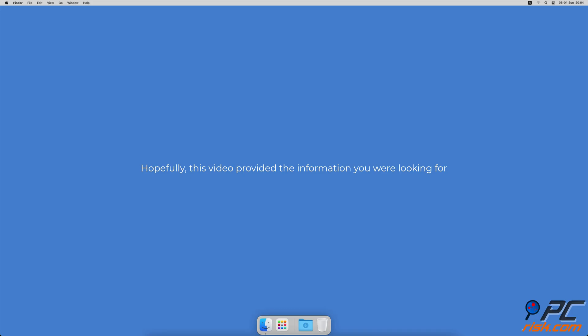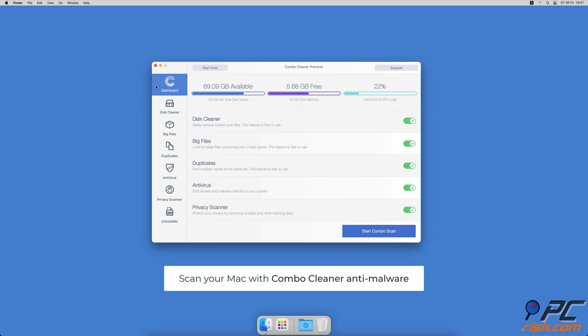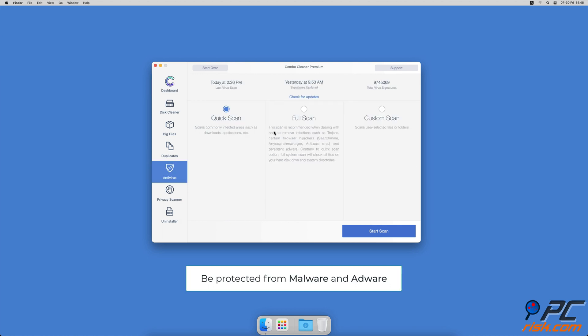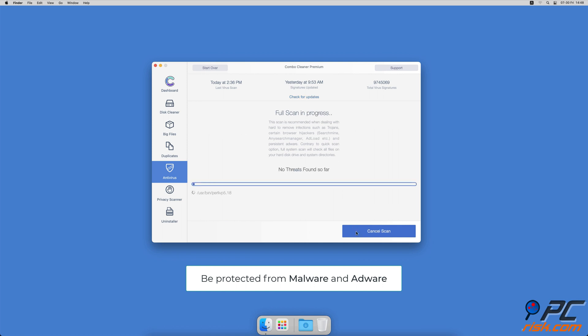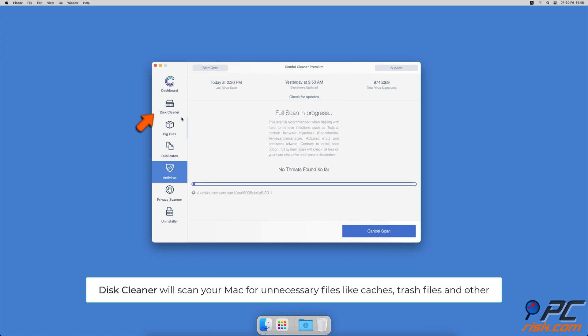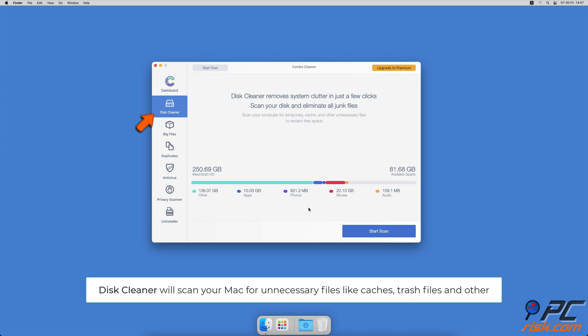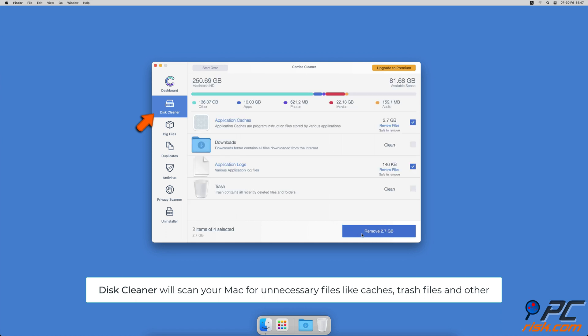Hopefully this video provided the information you were looking for. If you're using a Mac computer, we would like to suggest scanning it with Combo Cleaner. It will check your computer for malicious software infections and advertising-supported software. The Disk Cleaner option will scan your computer for app caches, logs, downloaded files, and files still sitting in the trash. It will also show you how much space what files take up on your Mac.